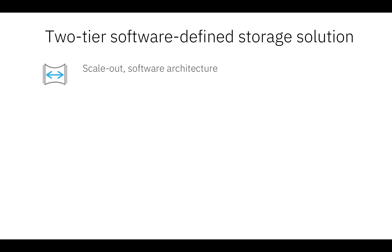Hedwig is a two-tier, truly software-defined storage solution. Hedwig is built on a scale-out software architecture which can run on any commodity hardware. Hedwig is flexible enough to accommodate any of the primary and secondary enterprise workloads.